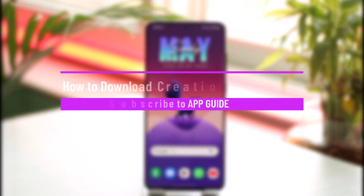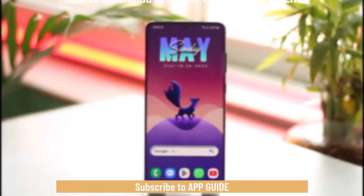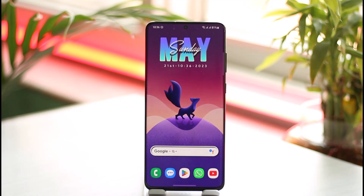How to download creation tools on TikTok Lite. Hi everyone, welcome back to our channel. In today's video I'll simply guide you on how you can download creator or creation tools on TikTok Lite, so make sure to watch the video till the end. Creation tools in this case means that whenever you're editing some footage and you want some type of special effects or transitions, how do you download these creation tools?